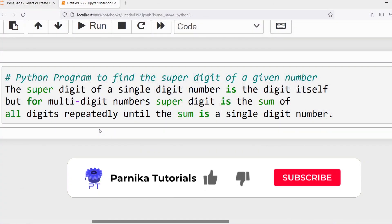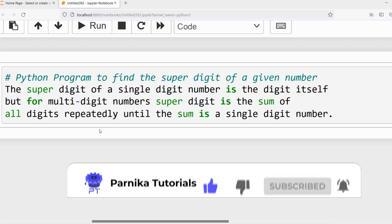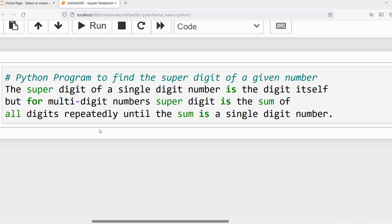Good morning friends, welcome back to Panika Tutorials. In this video I want to discuss how to write a Python program to find the super digit of a given number. First you should know what is a super digit. The super digit of a single digit number is the digit itself. If it is a multi-digit number, then the super digit is the sum of all digits repeatedly until the sum is a single digit.